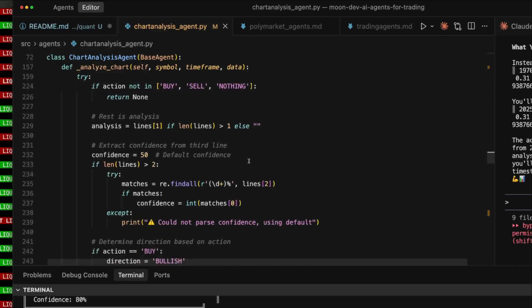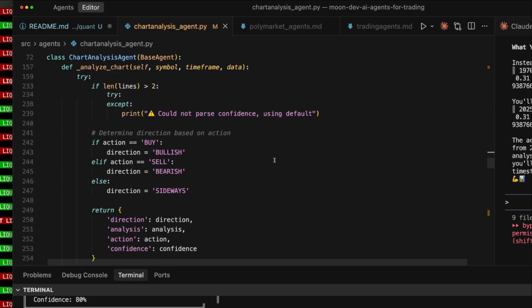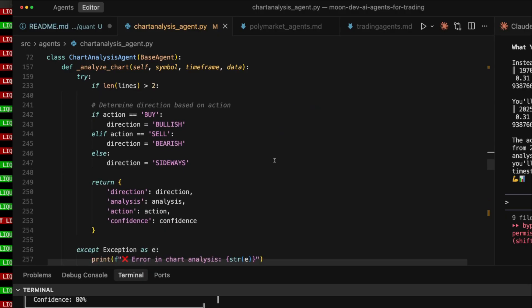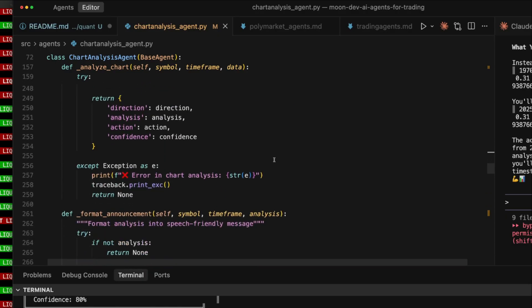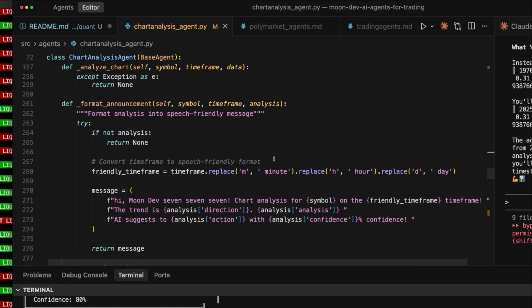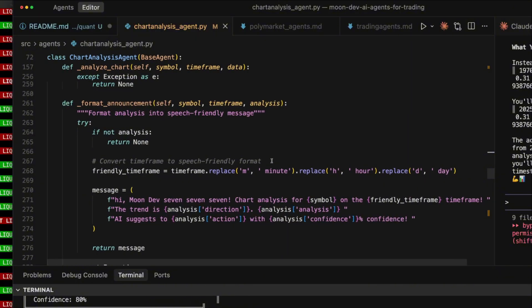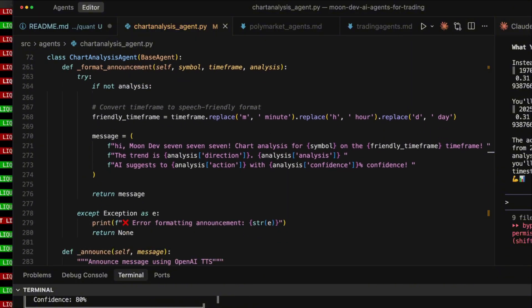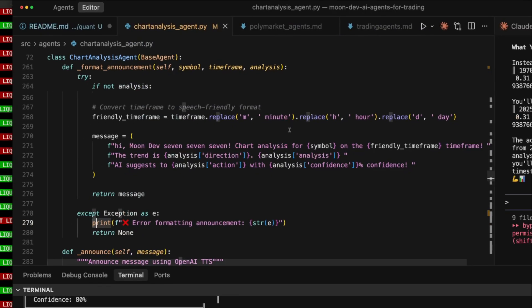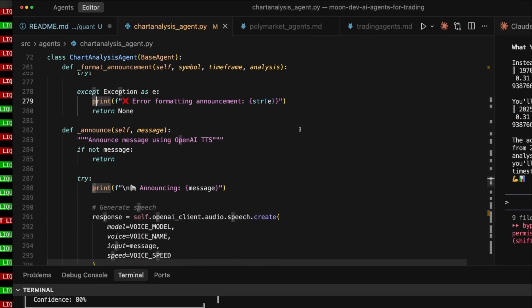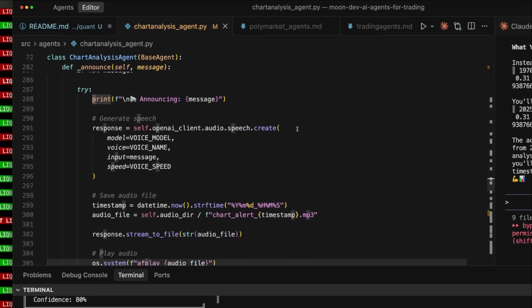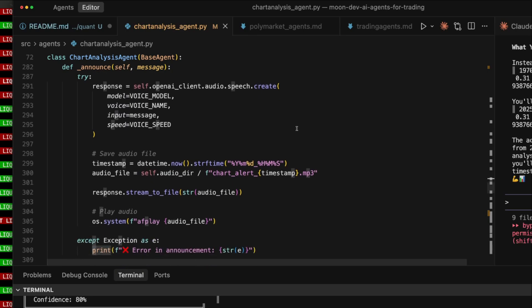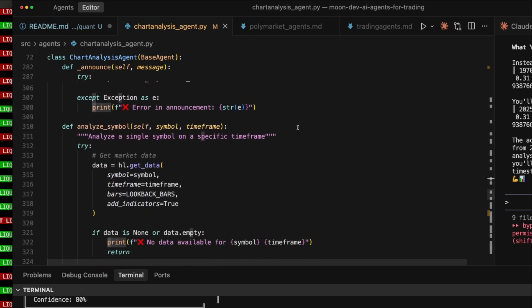But how does it actually do this? It goes ahead and it gets the open high, low, close volume, pretty much the past data. And then it goes ahead and makes its own chart image. So it essentially recreates this chart image and then it sends it to OpenAI's vision models so it can analyze that chart.